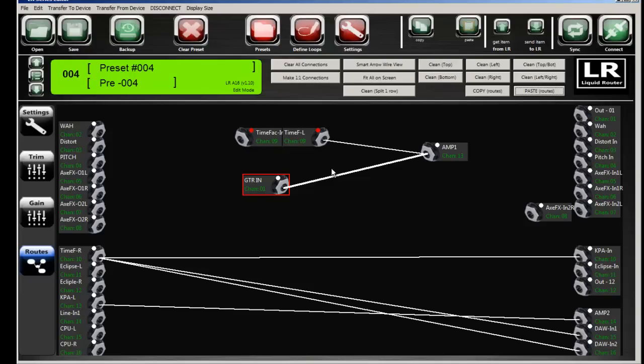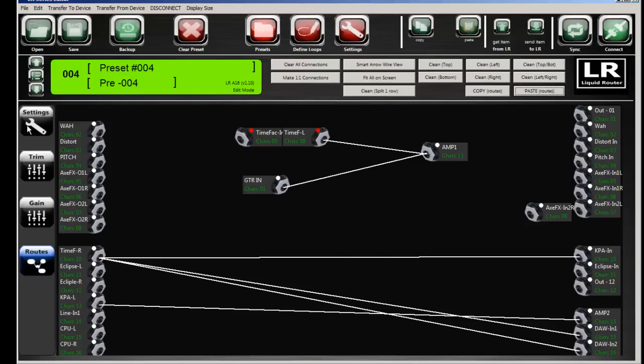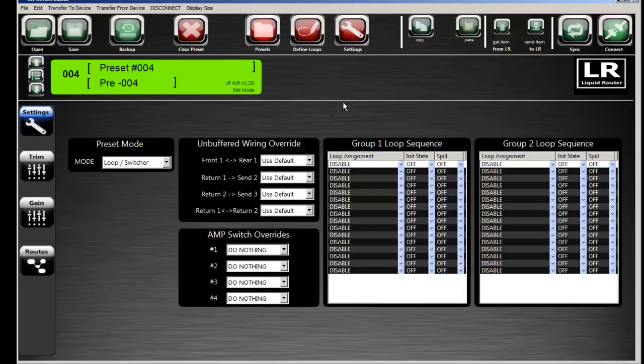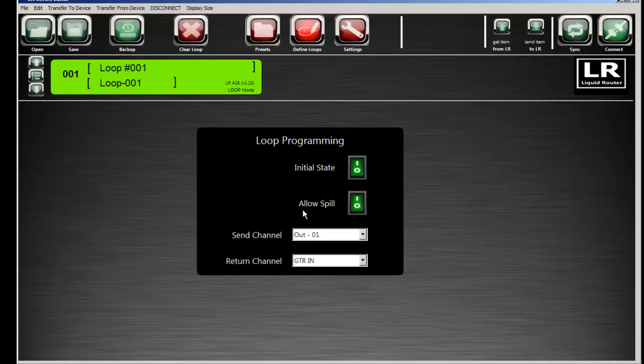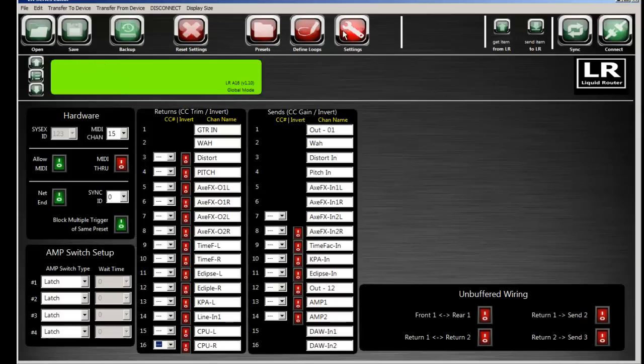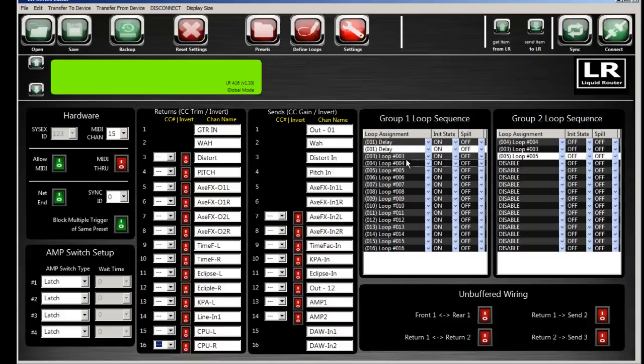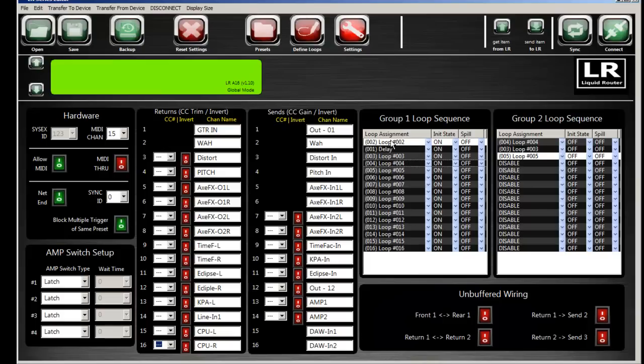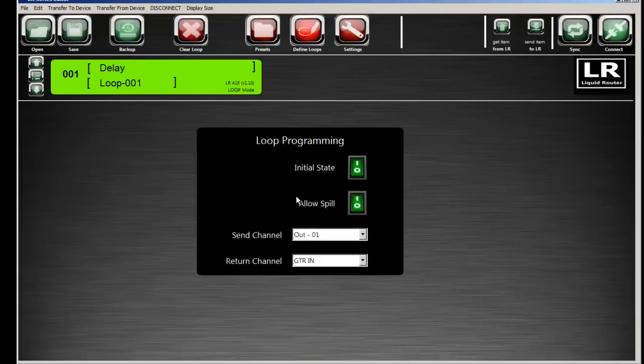Now that uses two presets in routing mode. However, as you can see with loops, there's an allow spill option. So if I turn this on and let's call this delay one. So now if I go to my settings here. So I have a delay one down here. Let's say loop two was your guitar input. So now if I shut off through MIDI while I'm in loop mode, the delay, then because I had spill turned on,